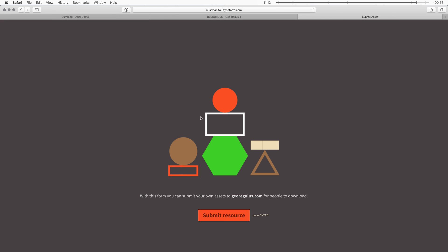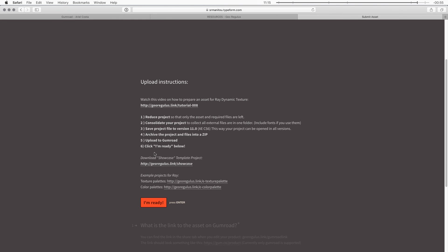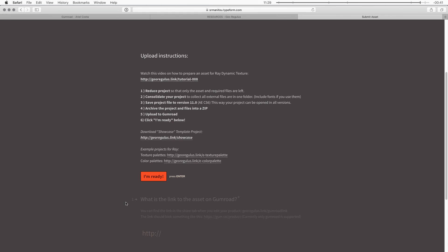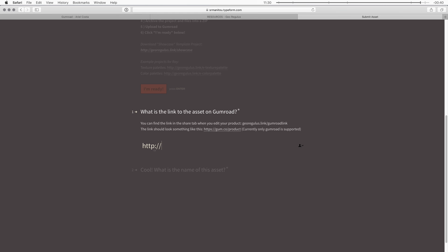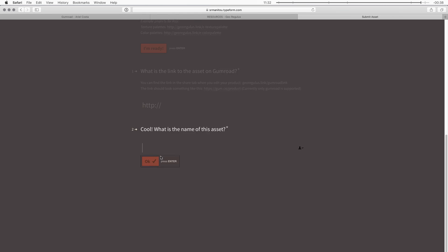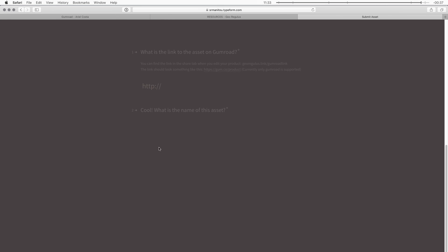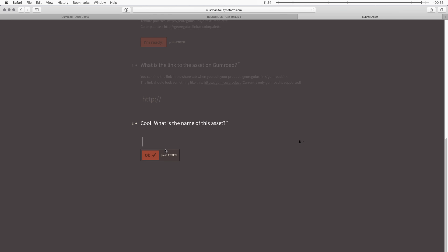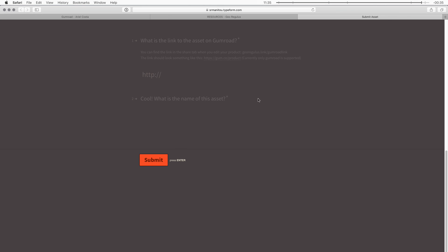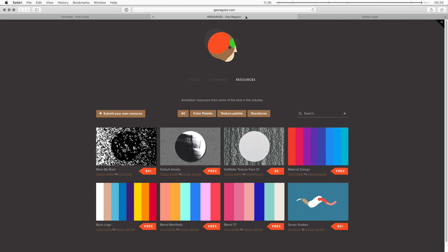And then that will bring you to a type form page. Where you get a whole bunch of instructions. On how to do it. And it's pretty much whatever we talked about. In this tutorial. And here you can also find. A download link. To that showcase video. Now once you've completed all these steps. And you've successfully uploaded it to Gumroad. You can put that Gumroad link. Right here. And then you have to fill in a bunch of other information. About the product. And then I'll put it up on the website here. So that it will have more exposure. And people can download your product. Just like I did with these textures. So it will show up like this.